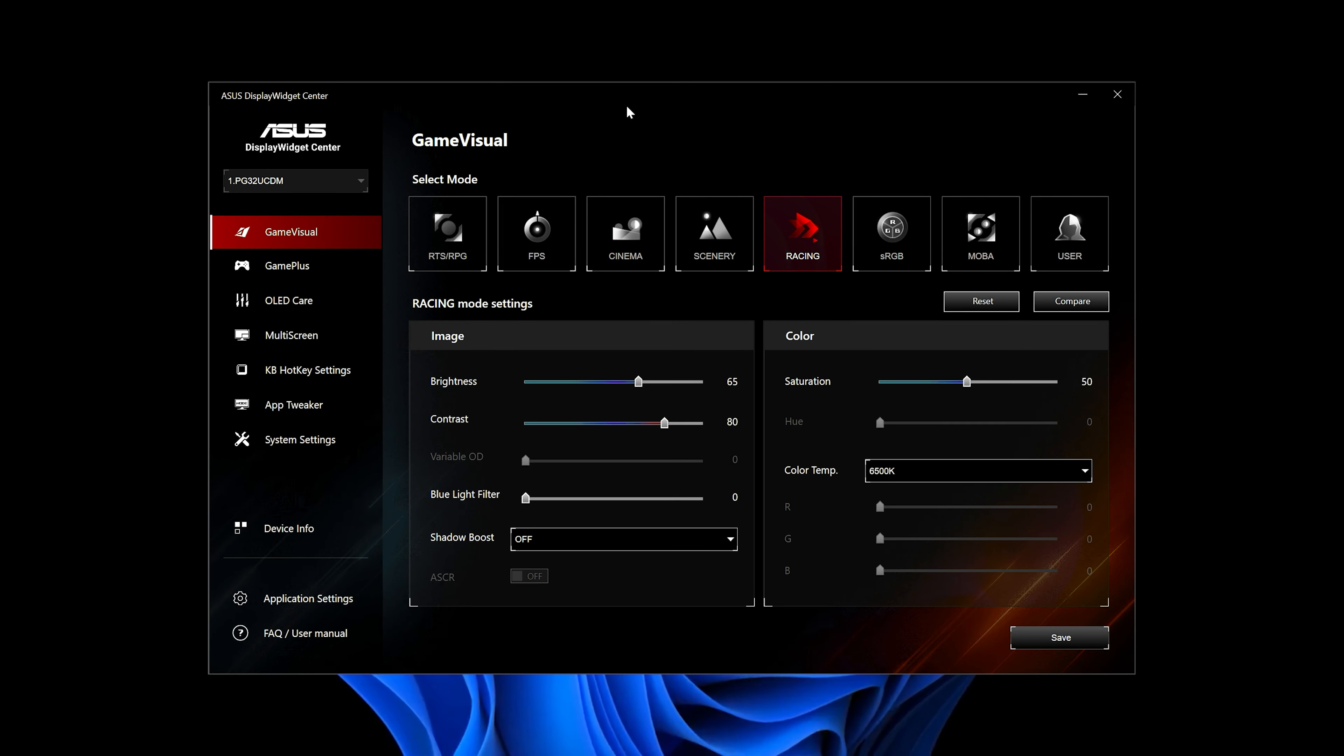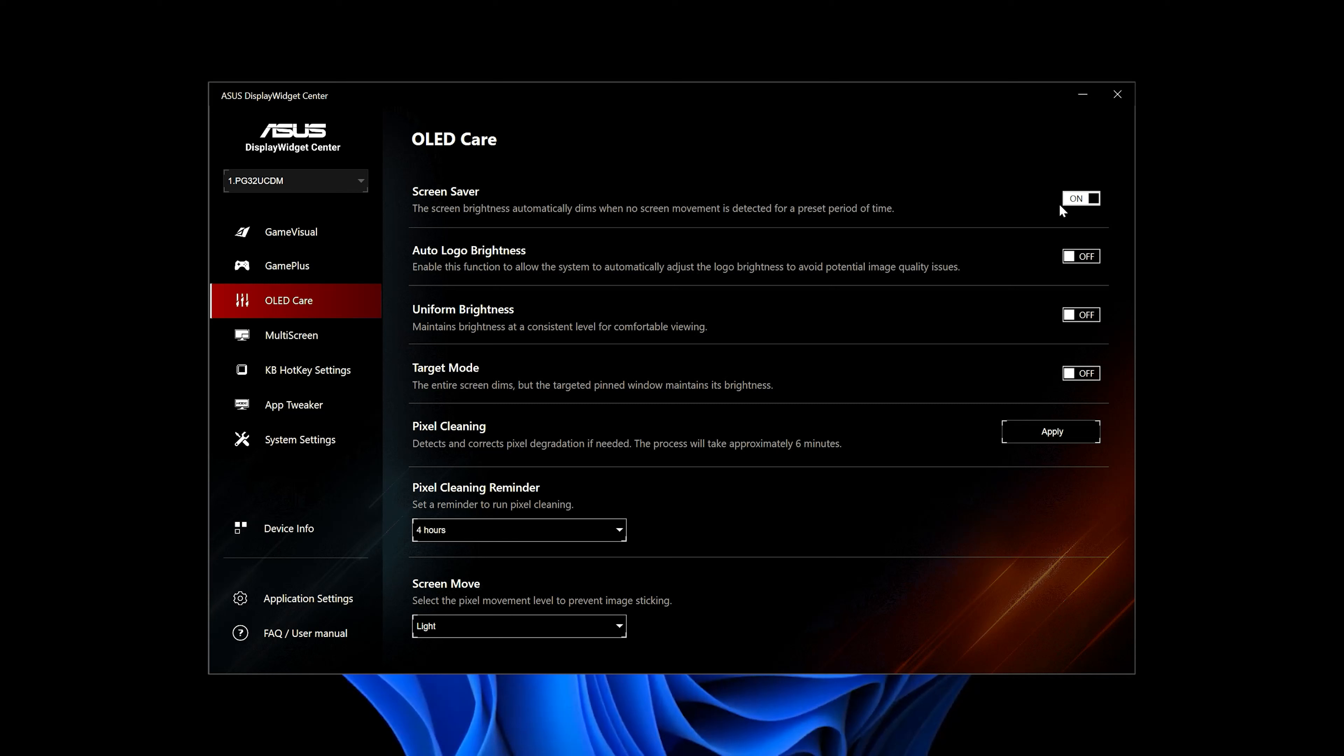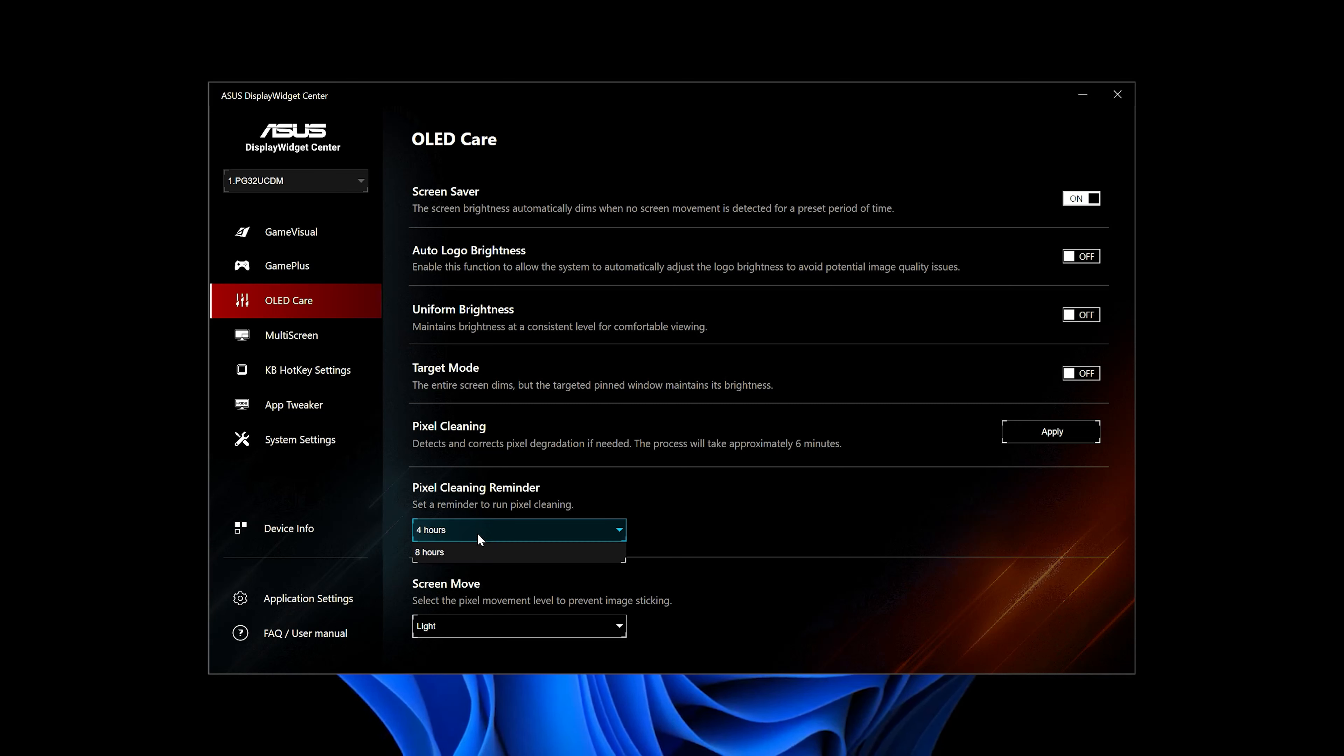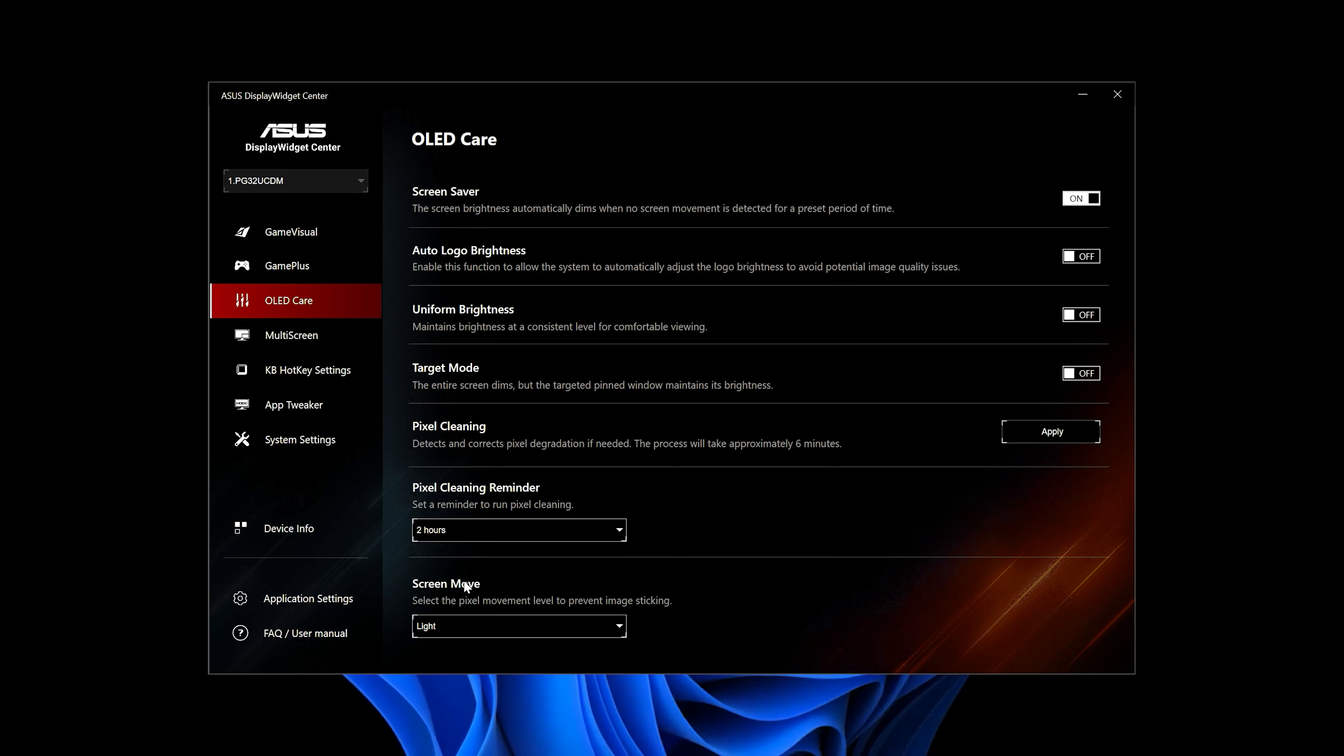Click on OLED Care. Enable Screen Saver. Set Pixel Cleaning Reminder to 2 hours. Set Screen Move to Strong.